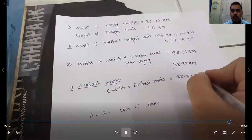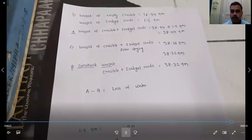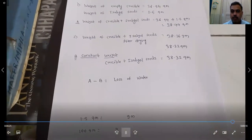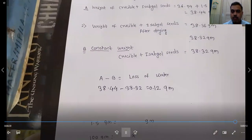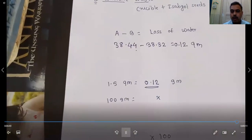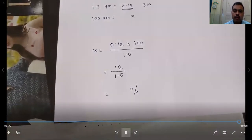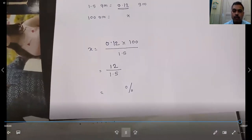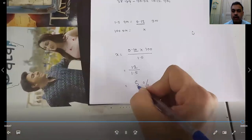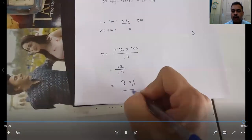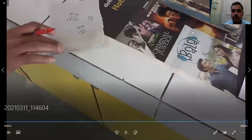From the initial total weight of 38.44 grams, we subtract the final constant weight of 38.32 grams, giving 0.12 grams of moisture lost. Since 1.5 grams of sample gave 0.12 grams of moisture, extrapolating to 100 grams gives us 8% moisture content.